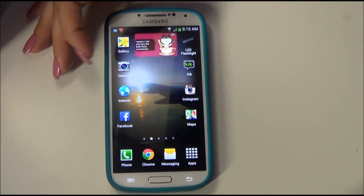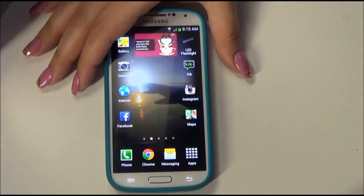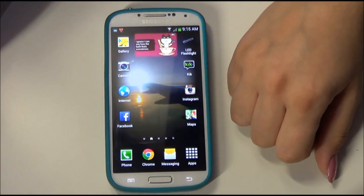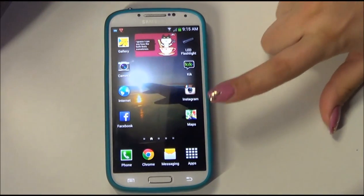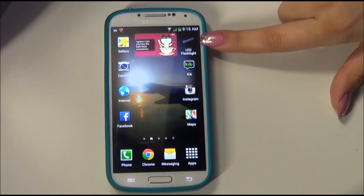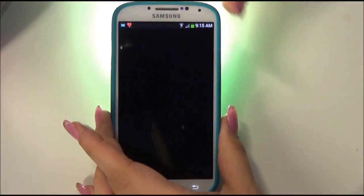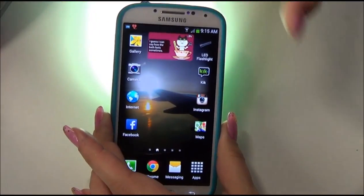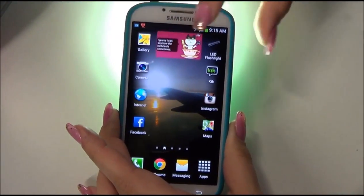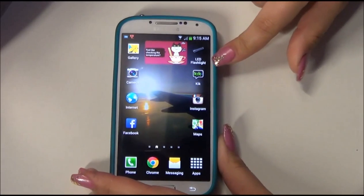I also have my camera. Regular internet is still there — I rarely use it so I might switch it out at some point. Facebook, Google Maps, Instagram, Kik, and I got a new flashlight app. With this one I can just press it, the light turns on and stays on, and to turn it off you just hit it again. This one is called LED Flashlight.